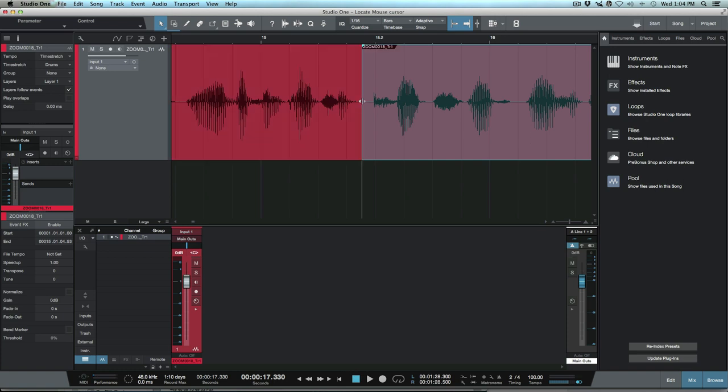So anyways that's using the locate mouse cursor option within Studio One. I hope you guys got something from this and we'll talk to you later cheers.